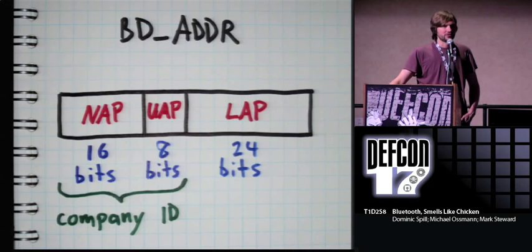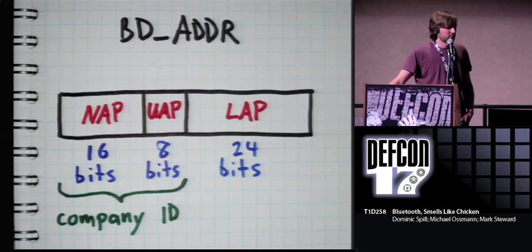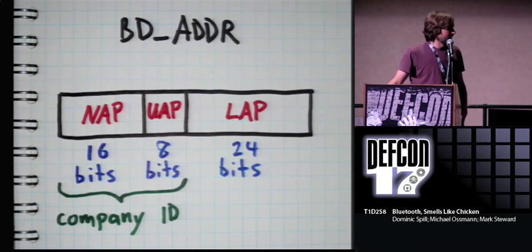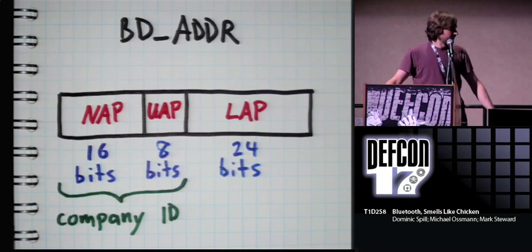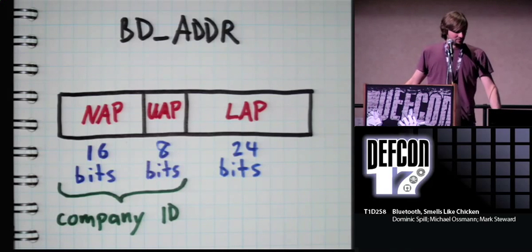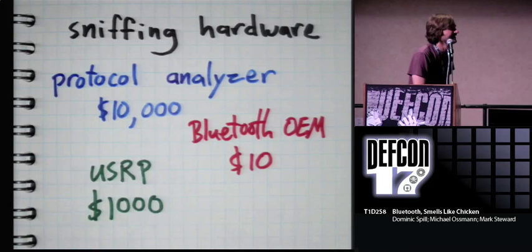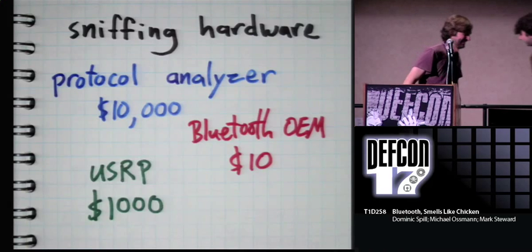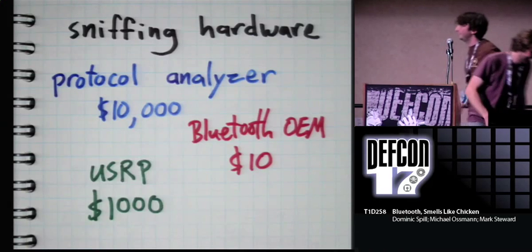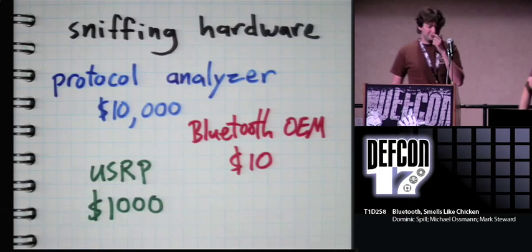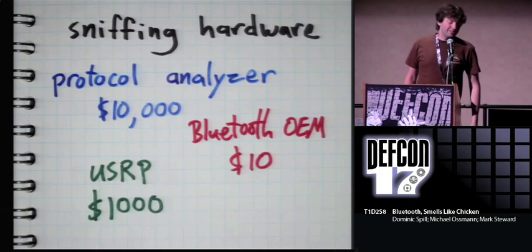So the NAP is non-significant for the purposes of a lot of stuff. The UAP is the upper address part and the LAP is the lower address part. So that's just the different portions of the MAC address. And the LAP is transmitted. I don't need to go into this. No, I can cover this. Yeah, you'll cover that.